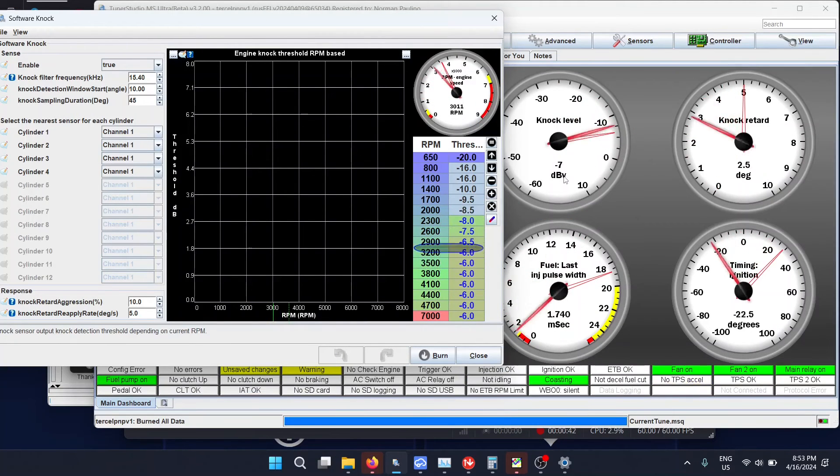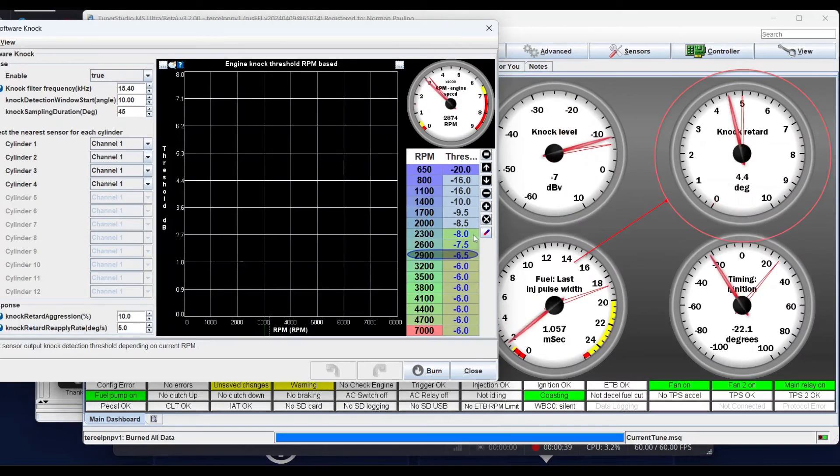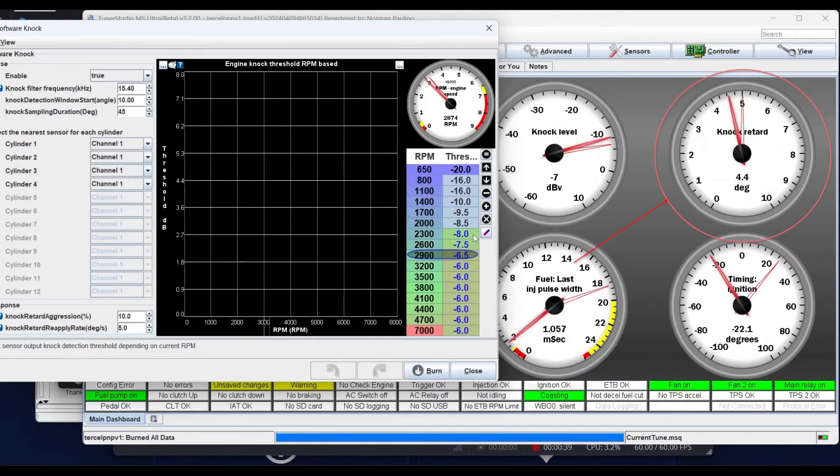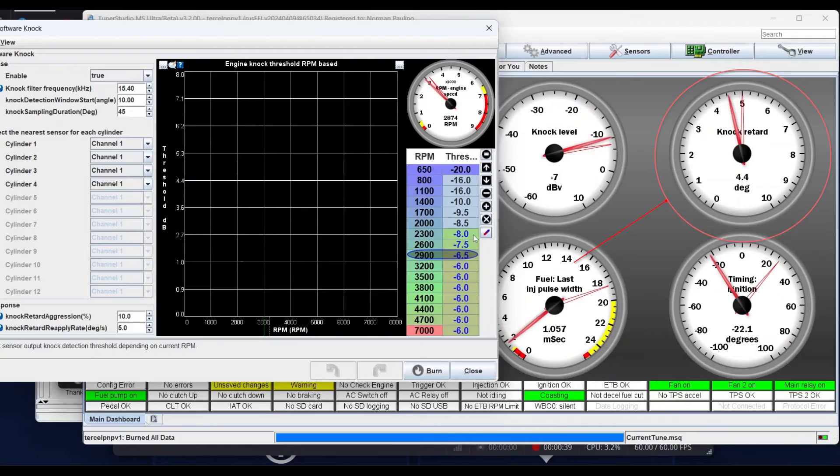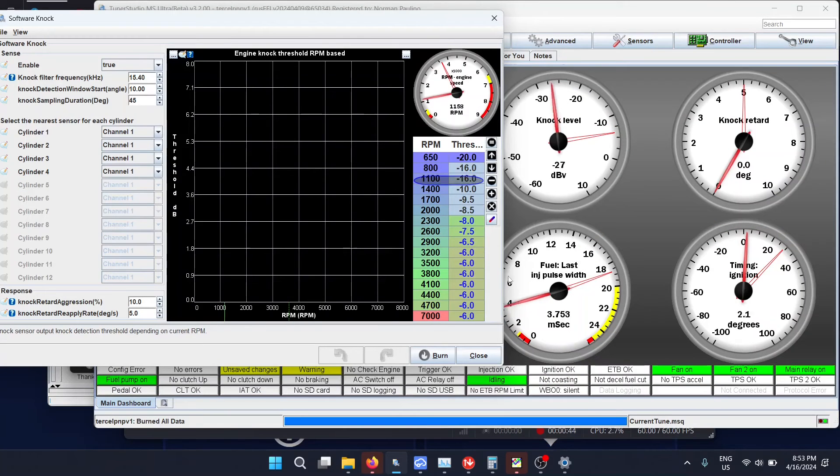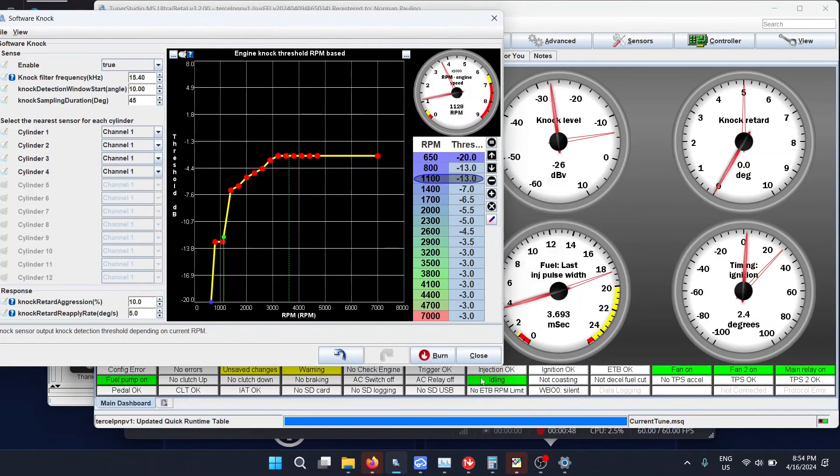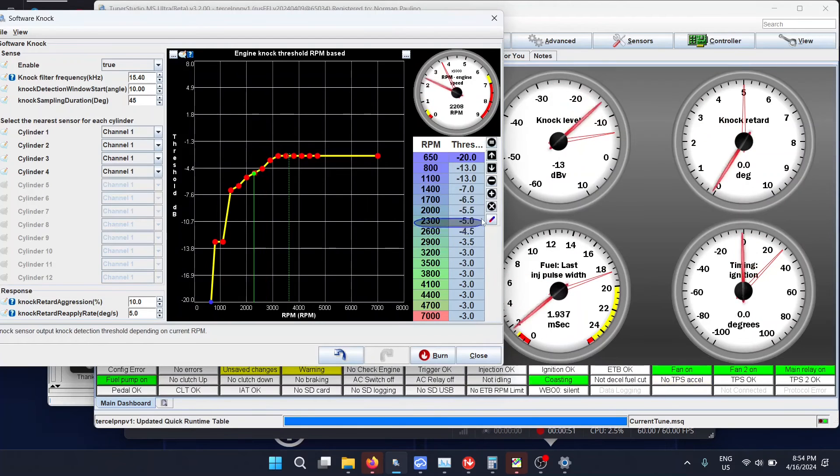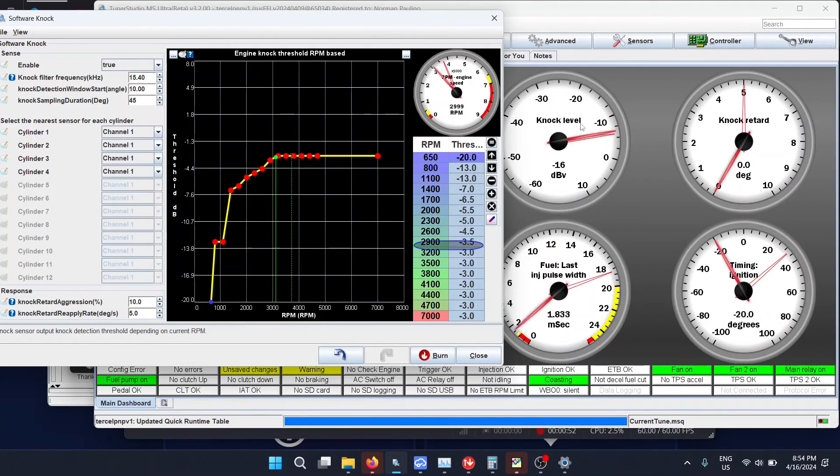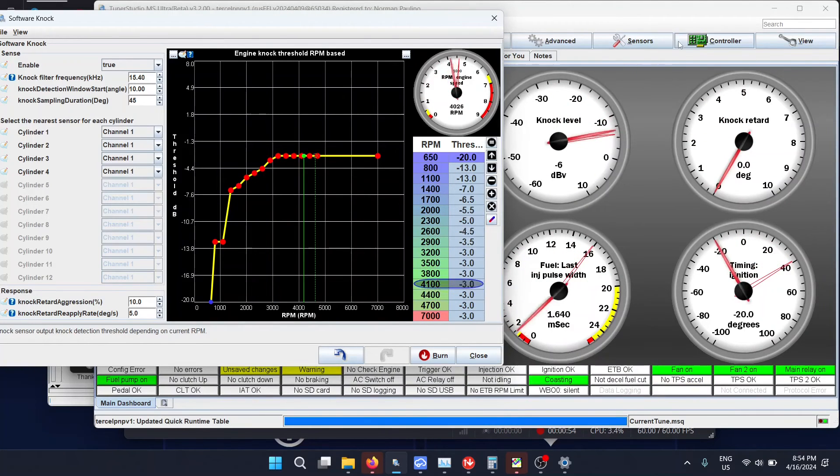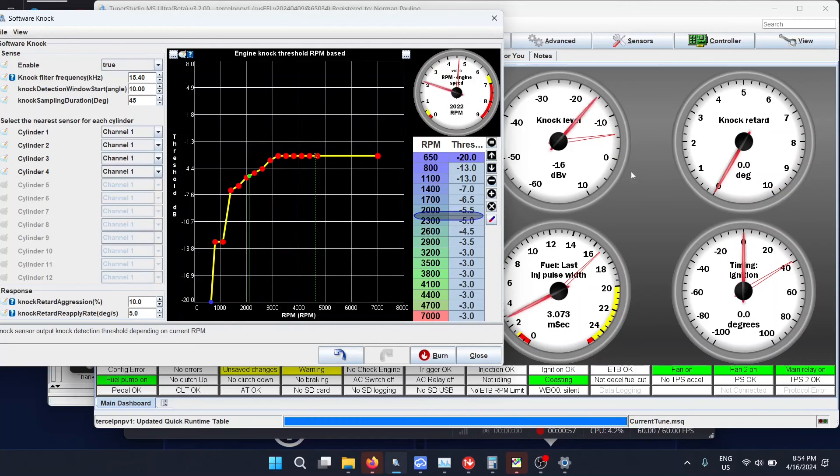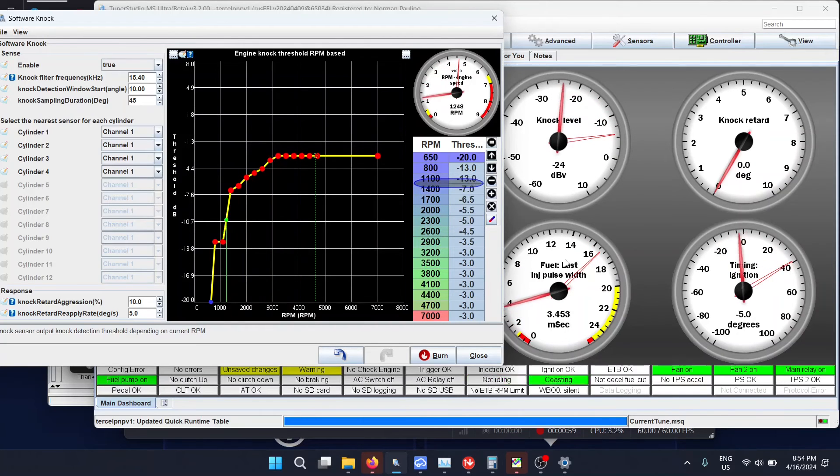You have to look at the knock level at certain RPMs and see if the knock level in that moment is either the normal amount of noise because the engine's noisy, or if it's knock. Once your knock level goes over that threshold, it's considered knock and it starts pulling timing until you're not over the noise threshold anymore. Here I revved a few times and you can see that the knock level goes up but it doesn't go past the threshold.